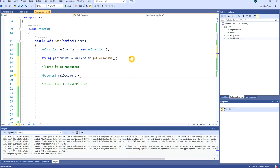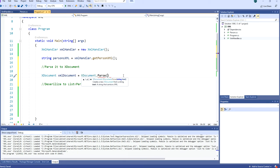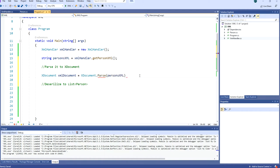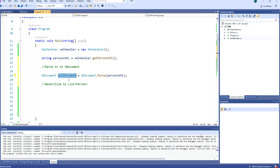We write: XDocument xmlDocument = XDocument.Parse(personXMLString). You can see that Parse takes one argument of type string. So now we have an XDocument stored in the variable named xmlDocument.